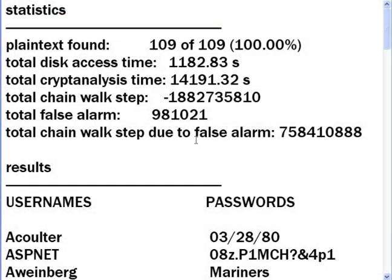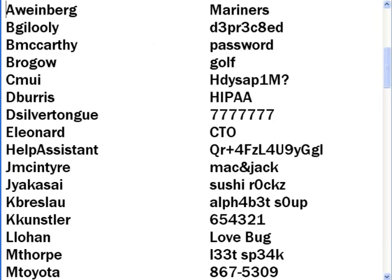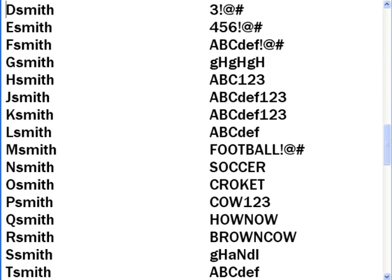Now for the results. In only 4 hours, RainbowCrack discovered 100% of the passwords that were 14 characters or less. In our previous video, it took a whole week to brute force only 93% of the passwords that were 14 characters or less. So you can see how much quicker Rainbow Tables are compared to brute force.